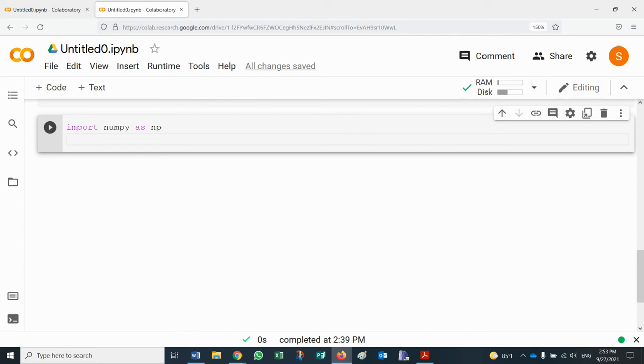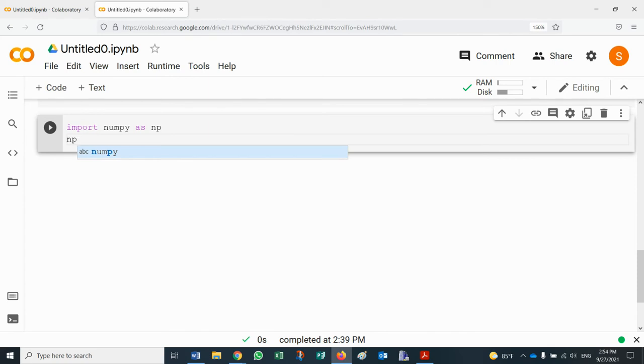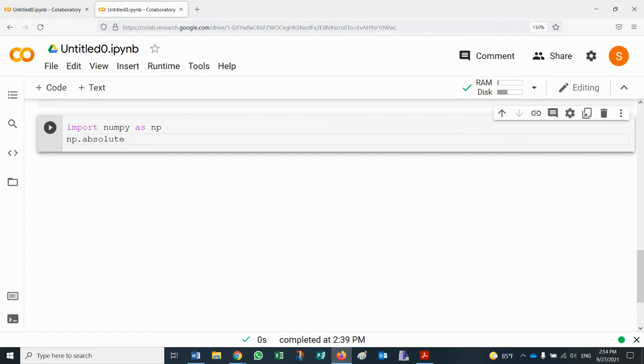we would do now in the second line, right? So we'll write numpy or just np because we have chosen np, dot. We need a period. If you want an absolute value, we'll write absolute and then open parenthesis, now negative 100.